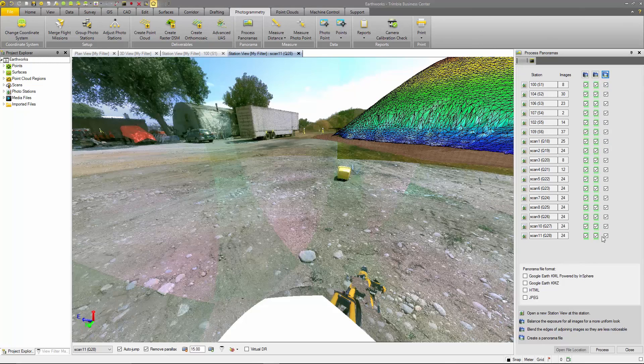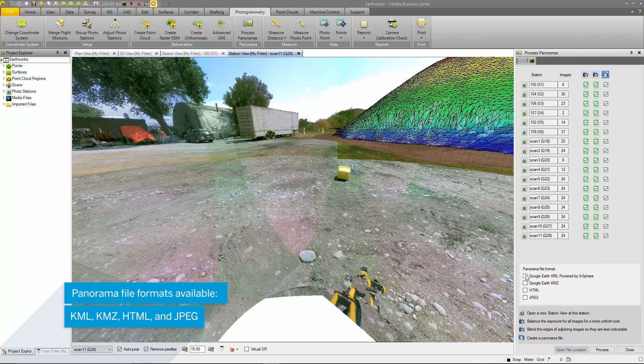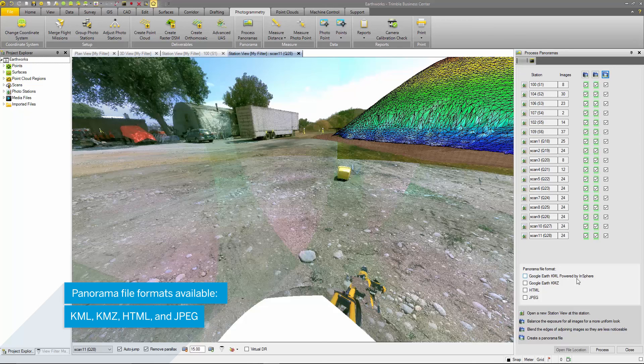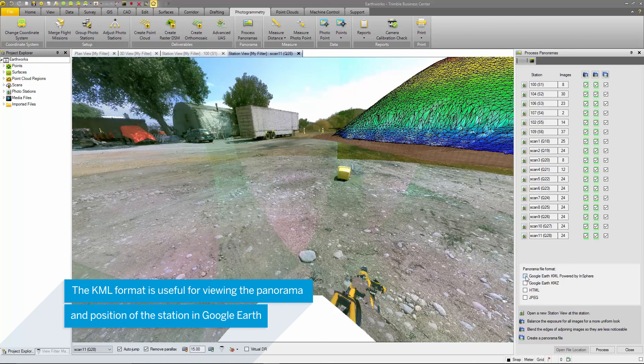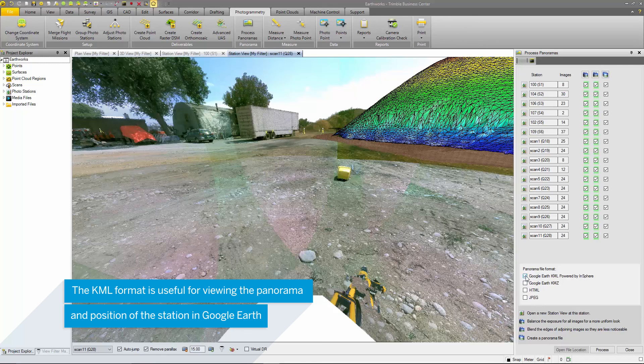TBC gives users the ability to process panoramas in KML, KMZ, JPEG, and HTML format. I'm going to select the KML format so we can view this panorama in Google Earth.